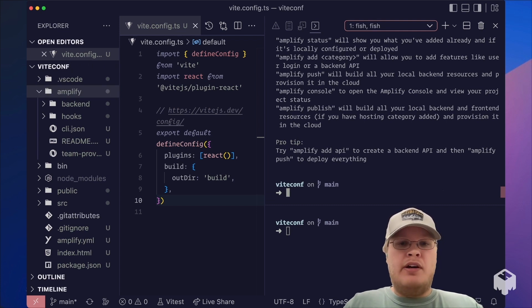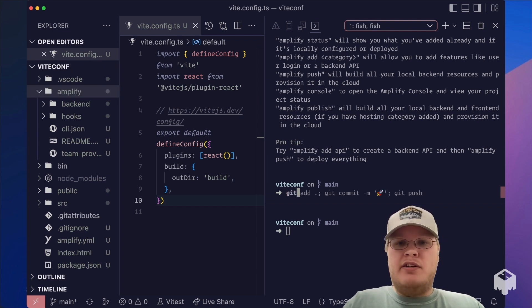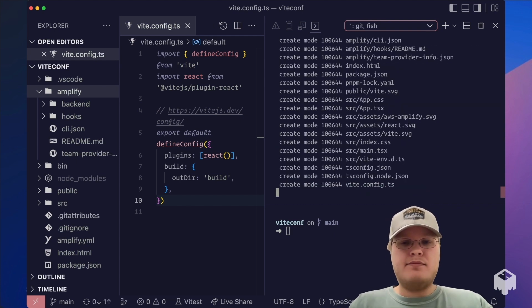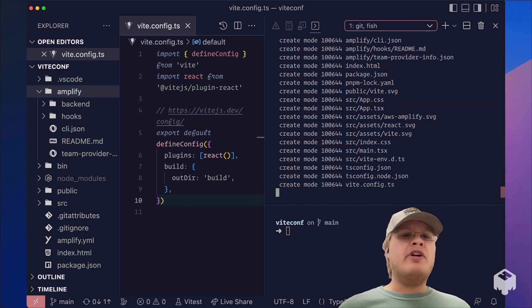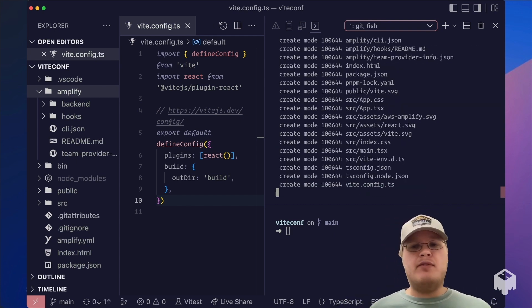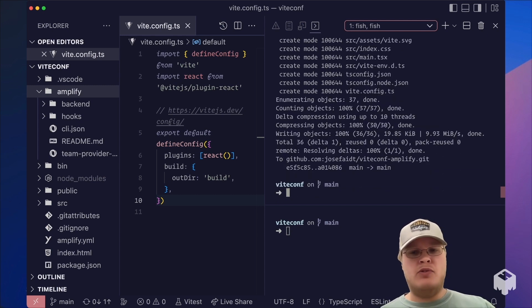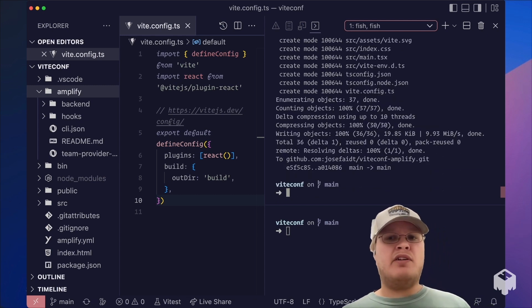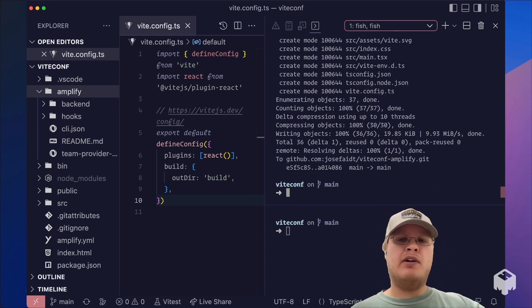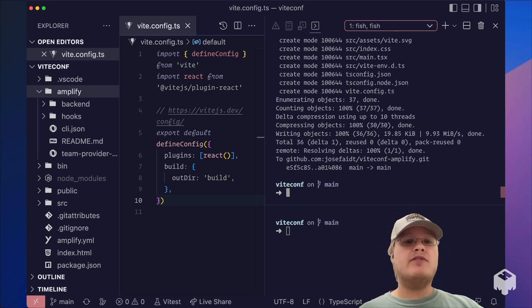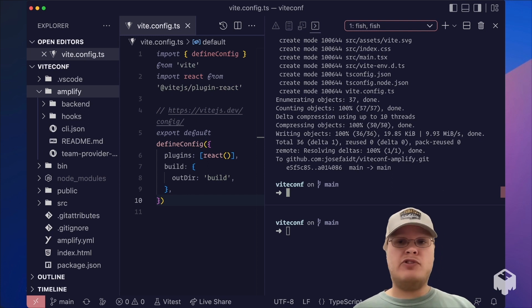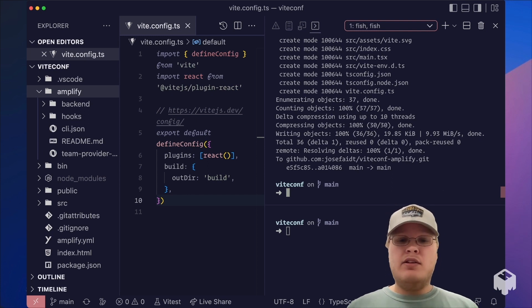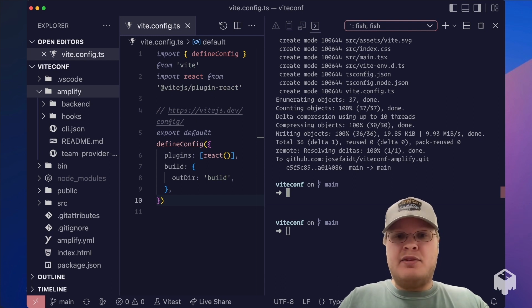And we're going to commit this to Git prior to adding hosting because as soon as we add hosting and connect to our repository, it's going to trigger the first ever build of our site. Now that this is complete, let's go ahead and add hosting.